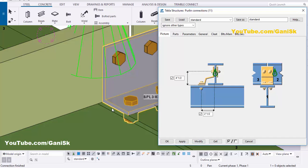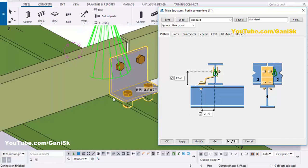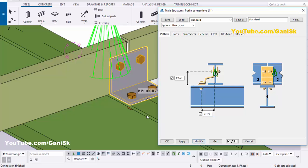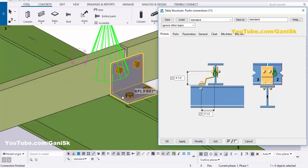You can see now the top of beam to first bolt distance is 4.5 inch. Similarly you can adjust the spacing — angle edge to first bolt distance. By default we have 2.5 inch, but we're going to take 3.5 inch. Enter 3.5 and click Modify. You can see now we have 3.5 inch.